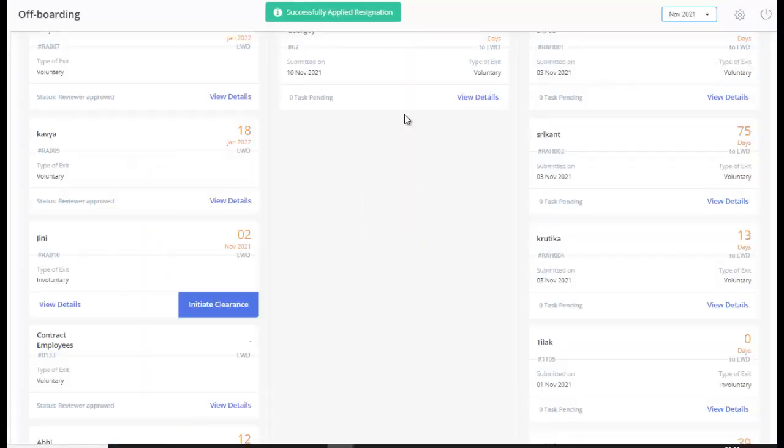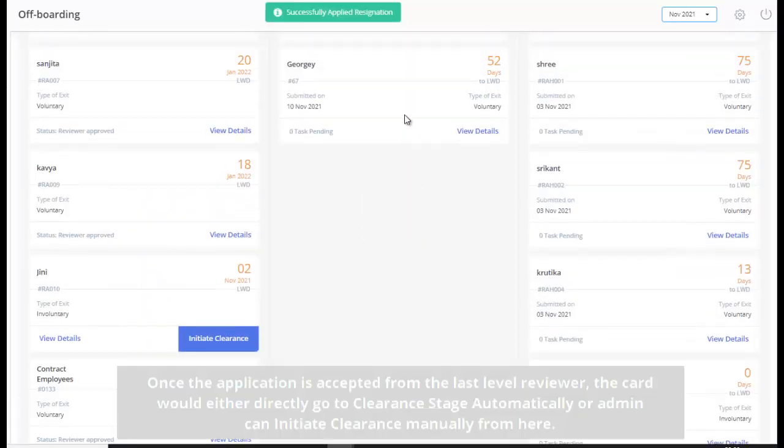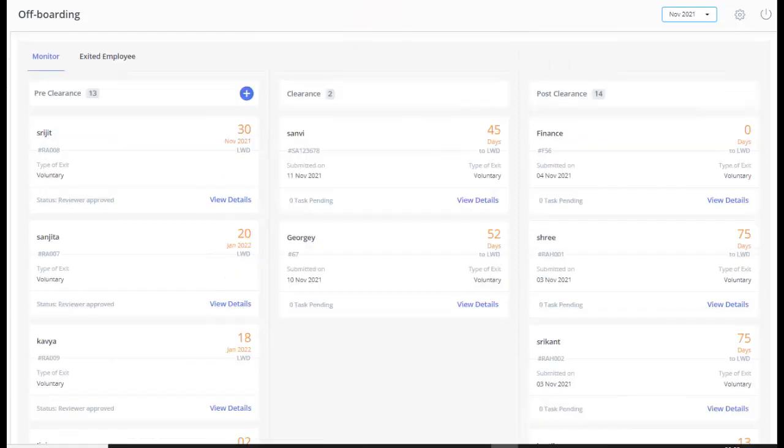A success message appears on this page. Once the application is accepted from the last level reviewer, the card would either directly go to the clearance stage automatically, or admin can initiate the clearance manually from here.